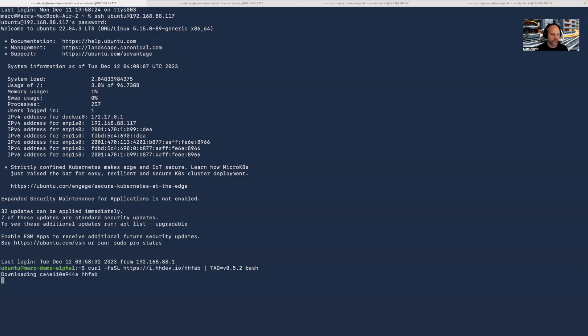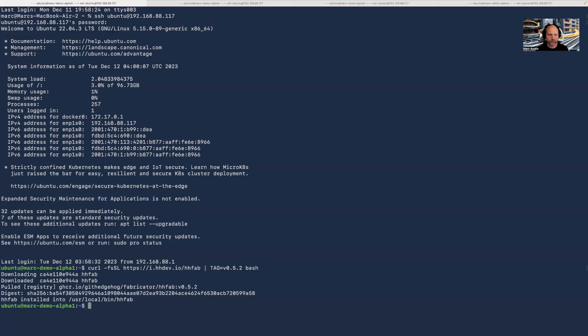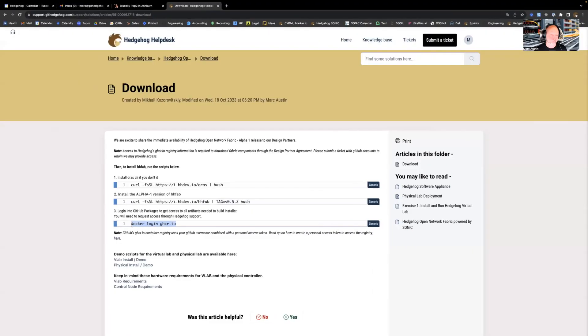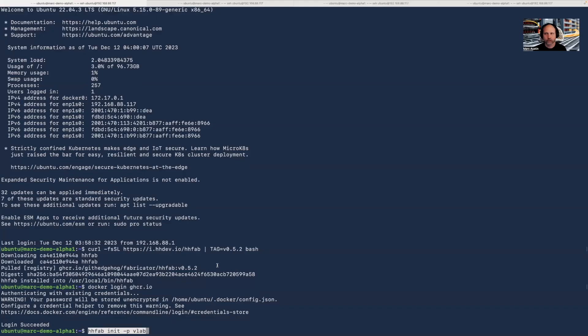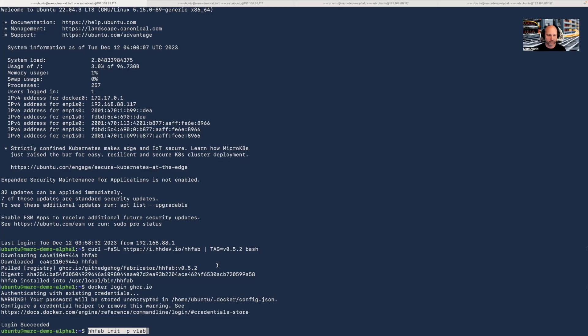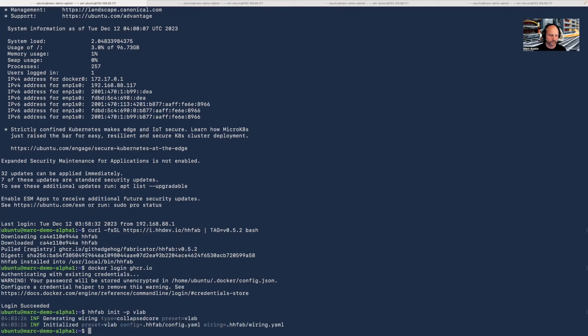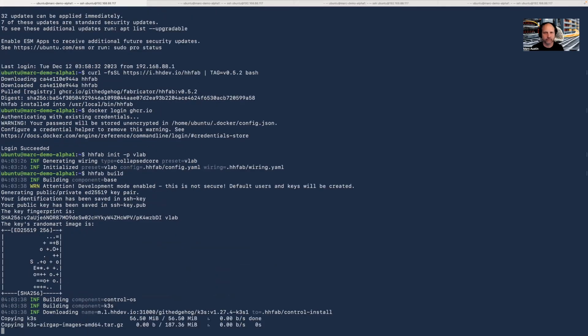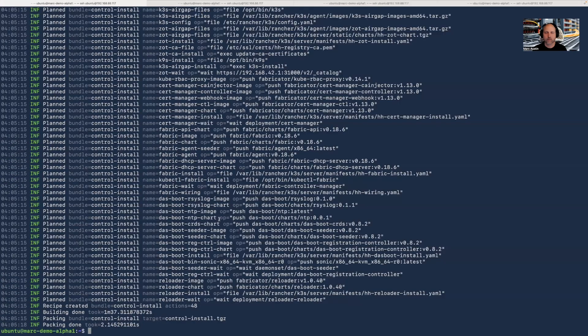We're going to start by downloading the Hedgehog software appliance. We're going to log into Docker so we can download all of the additional components we need. We're going to initialize the software appliance to download the components it needs to run a virtual lab with virtual switches, virtual servers, and the Hedgehog control plane. Then we build the software appliance for that preset.